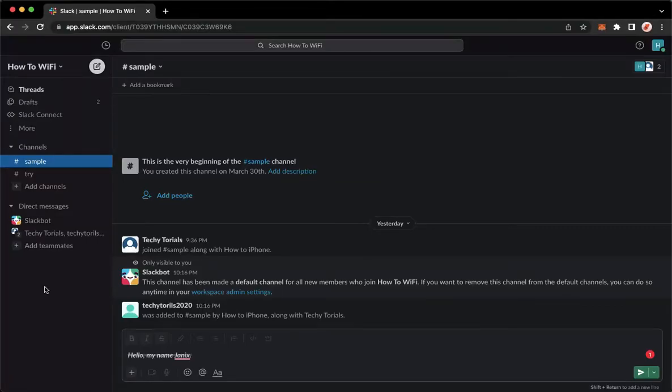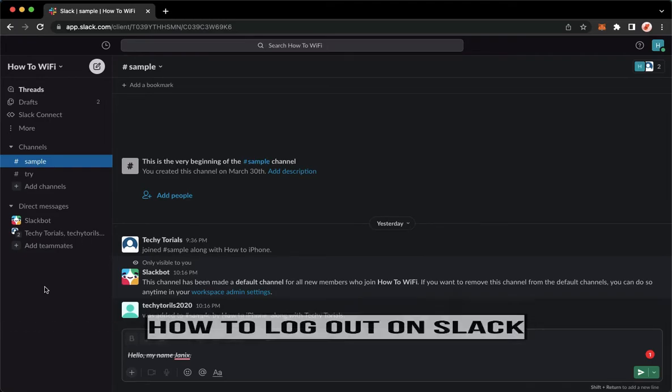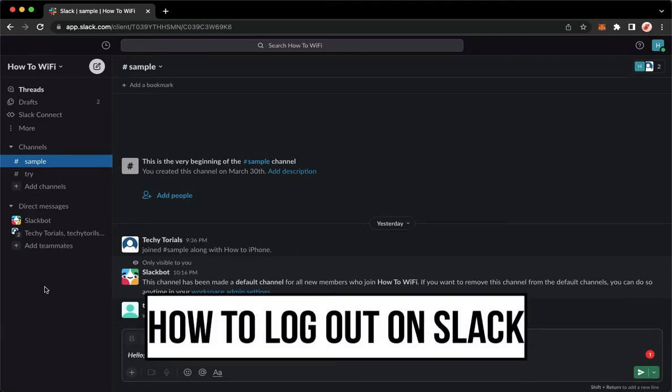Hi everyone, welcome back to this channel. Today I will be teaching you how to log out on Slack. So let's begin right away.